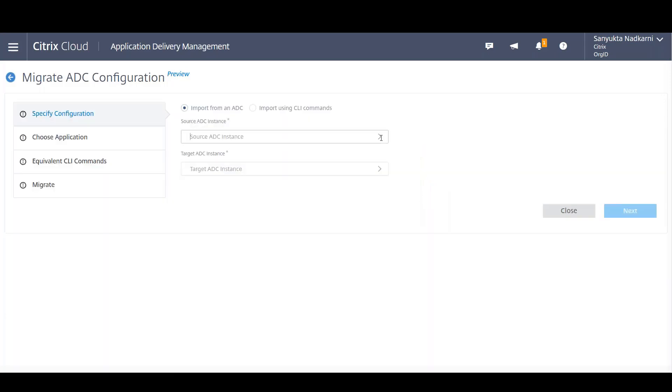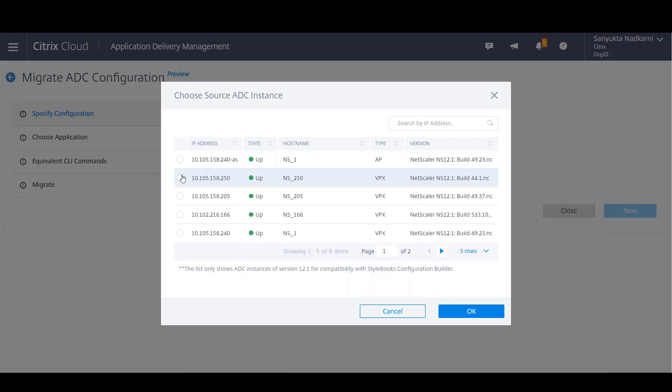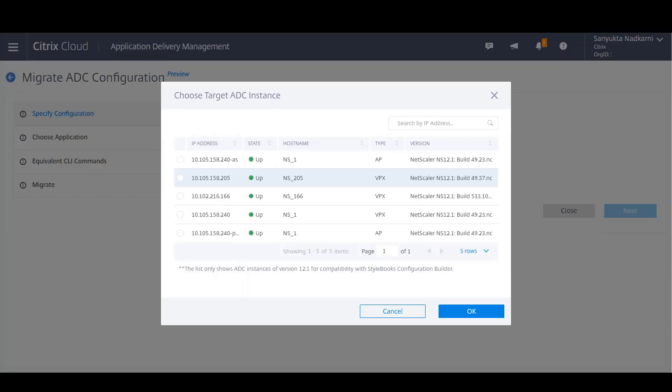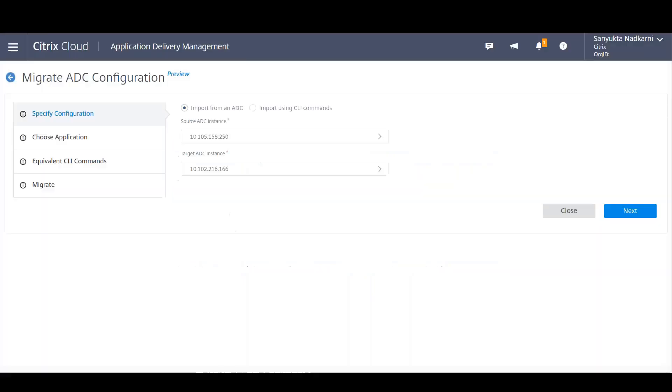First we need to choose the source ADC from where we want to migrate the application. After that we need to select the target Citrix ADC to which we want to migrate this application. So let's select an AWS instance for the target.